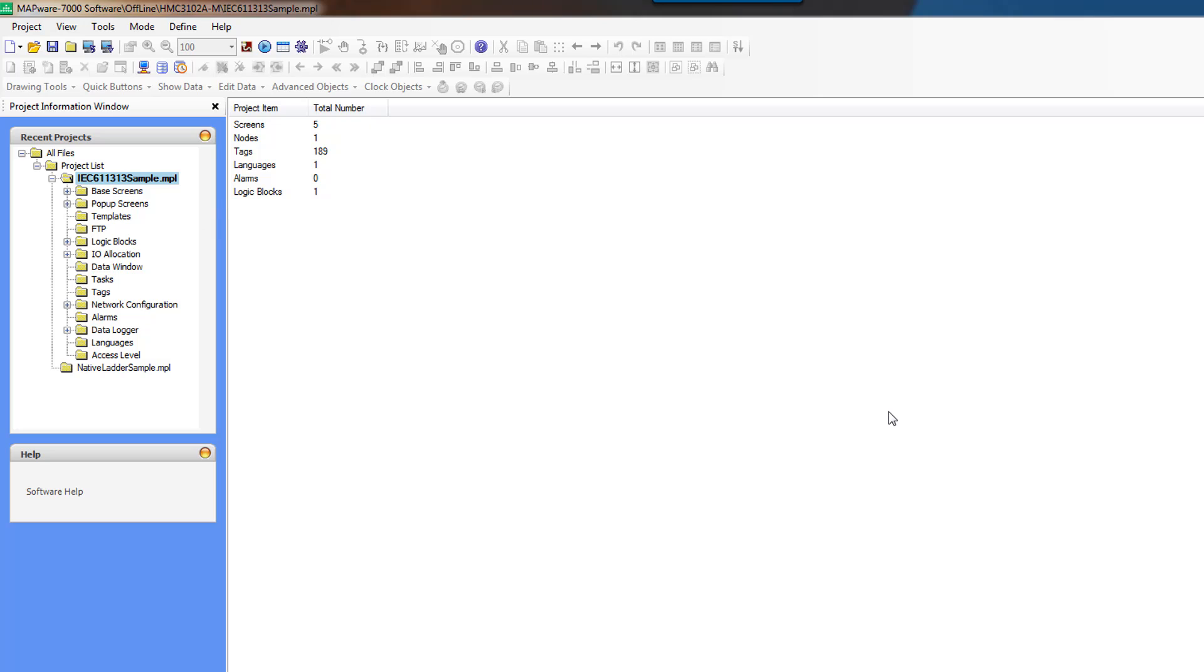This project that we're doing is going to be similar to the last in that we're going to be creating a scaling program. We're going to scale an input from Celsius to Fahrenheit, and then also scale an input from a 12-bit raw integer into a 0 to 5 volt output.